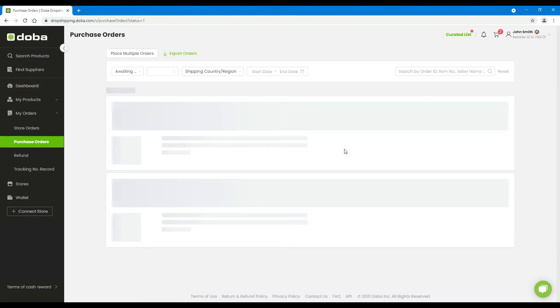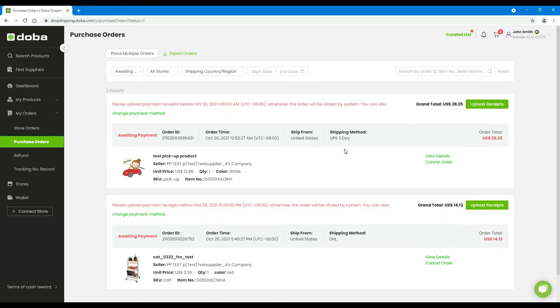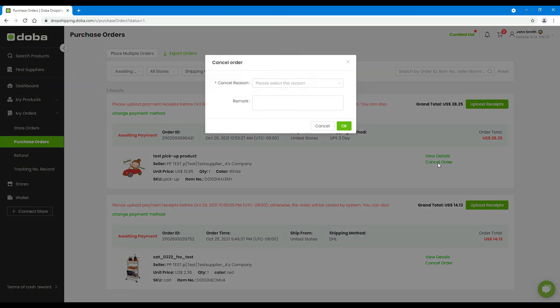You may click these numbers to enter the purchase orders page and check the details of the orders. And take actions if necessary, such as cancelling the order if you don't want it anymore.